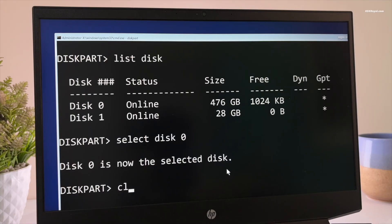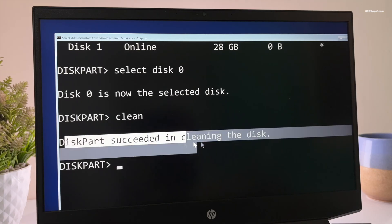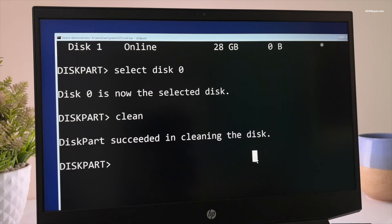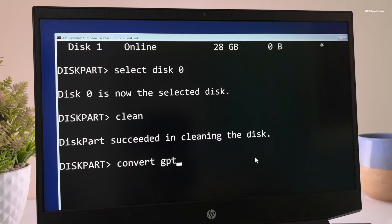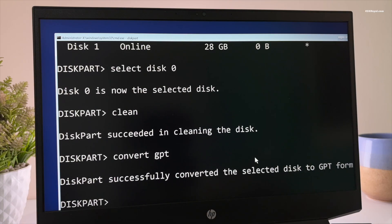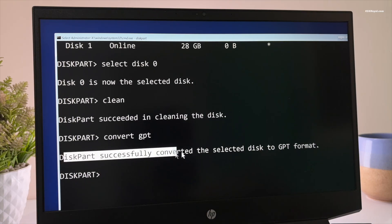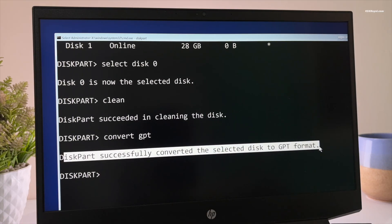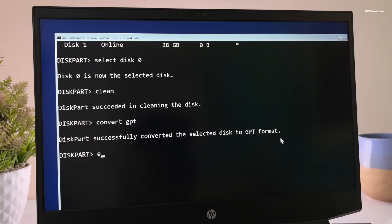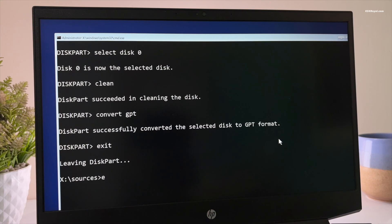Next, type this command to erase the drive. Then type this command to set the drive to use the GPT partition style, which is required for UEFI systems. Now once it's done, type exit twice to close both diskpart and command prompt.